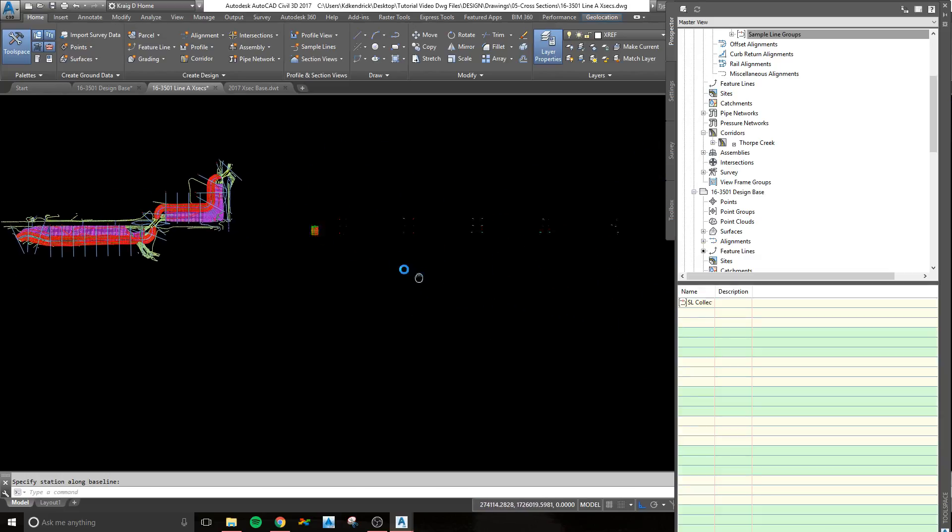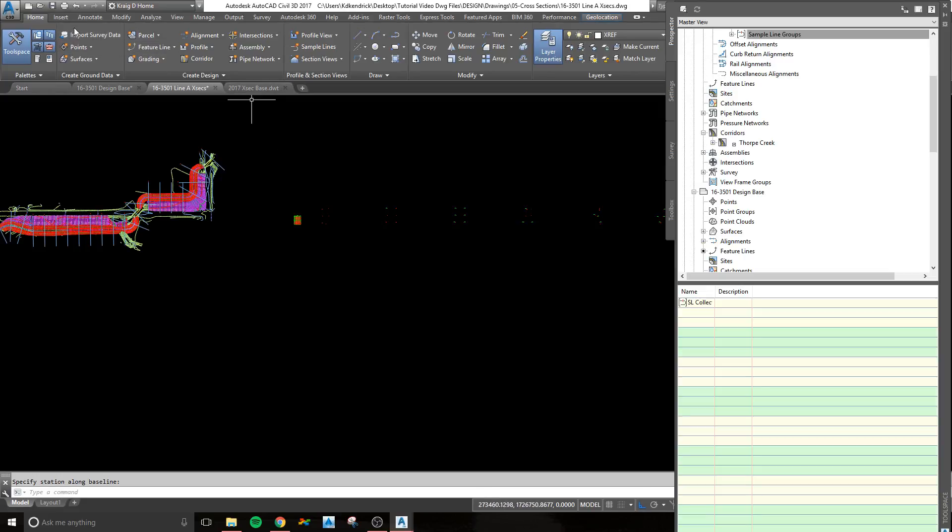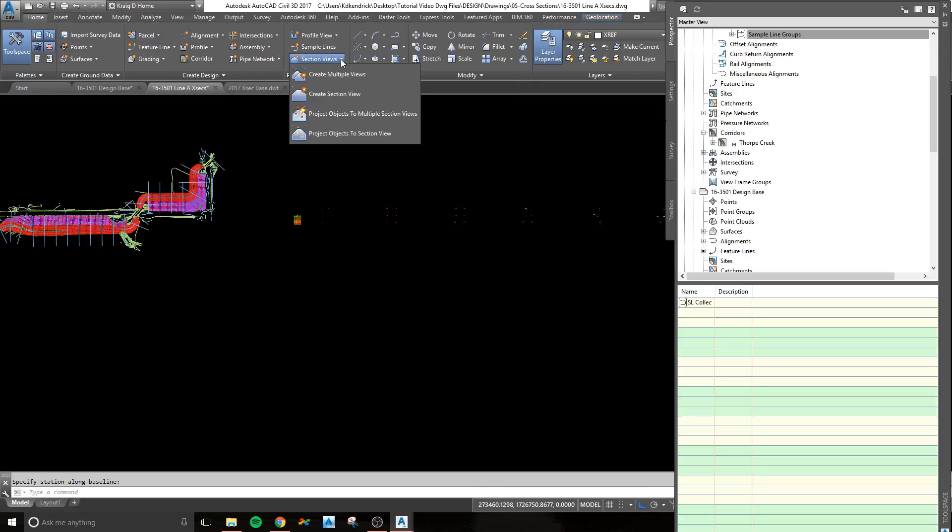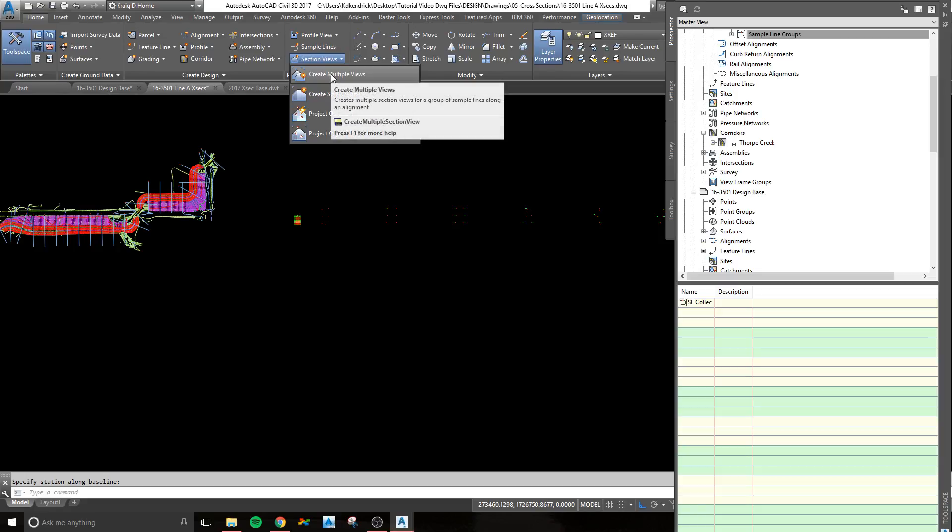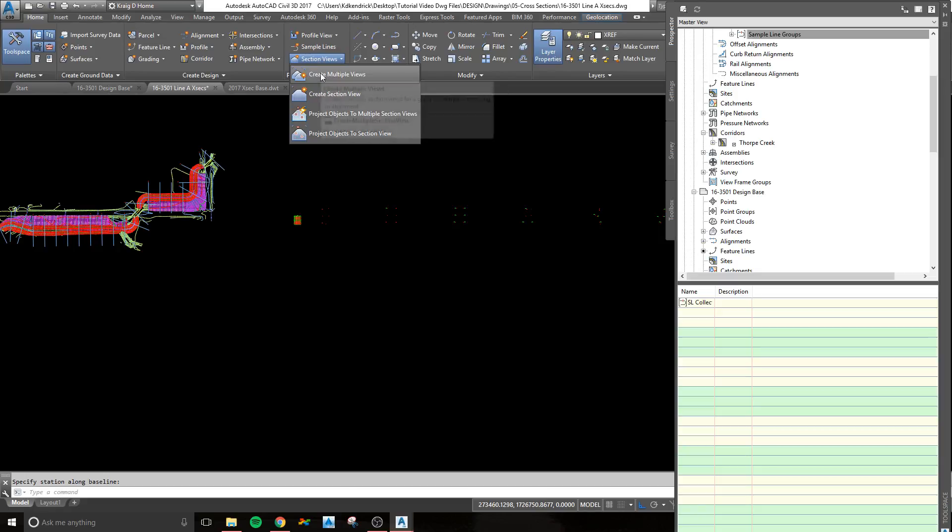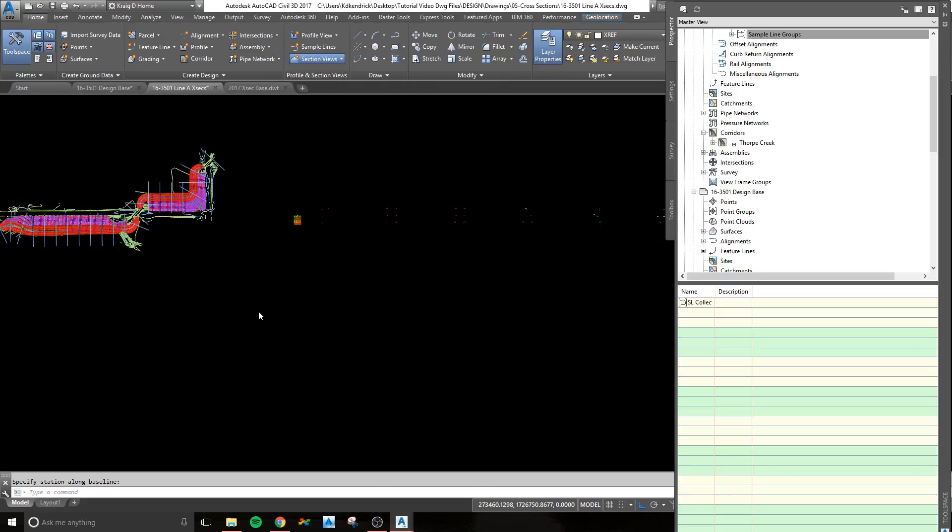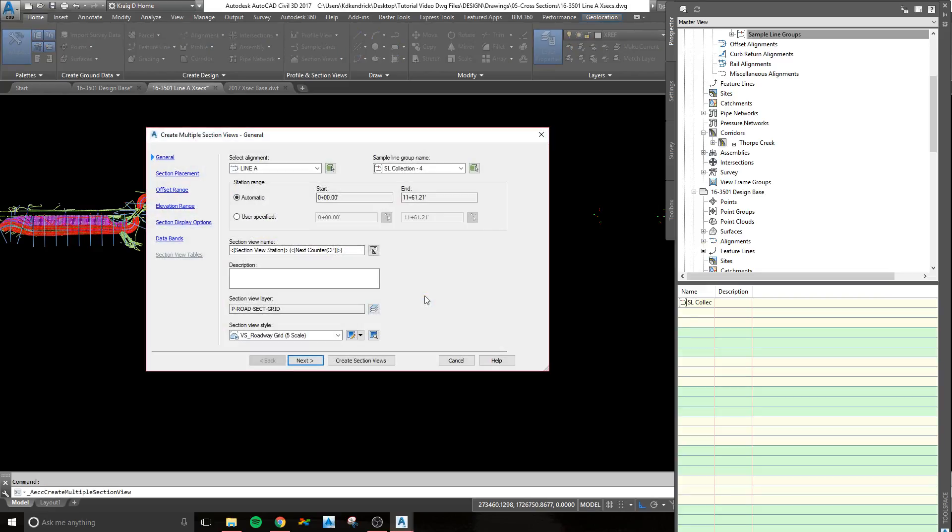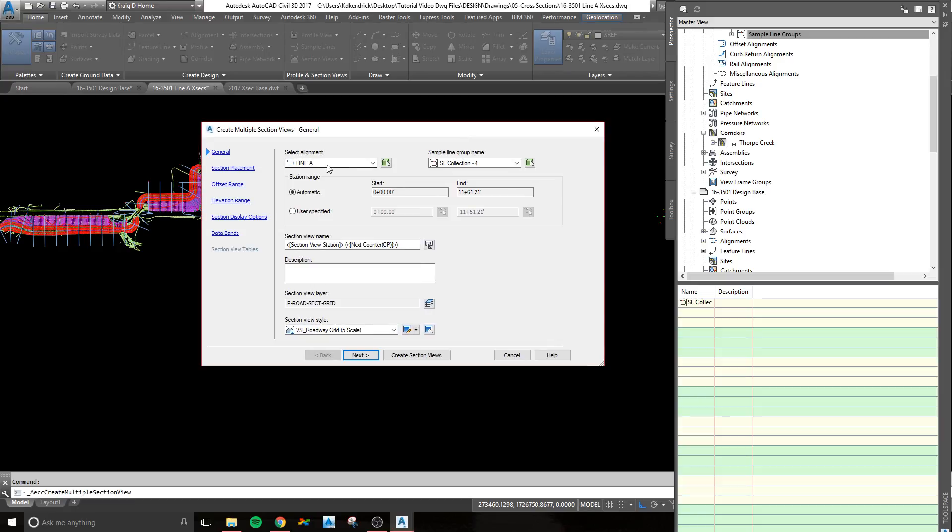From there, you go back to the home tab, you create section views. Click section views, create multiple views. It's going to pull up a wizard that you kind of set your standard stuff, which alignment you're doing, which sample line group you're on, your styles, the names, etc.